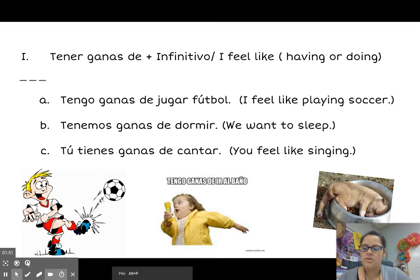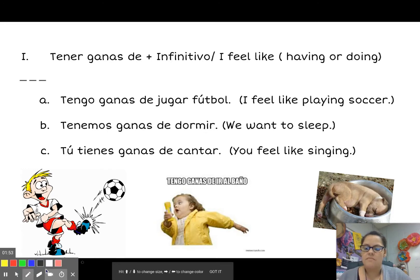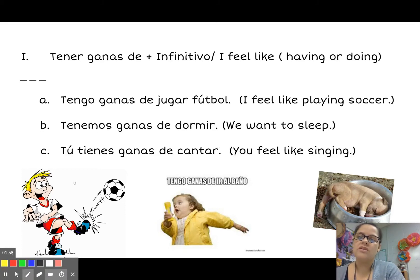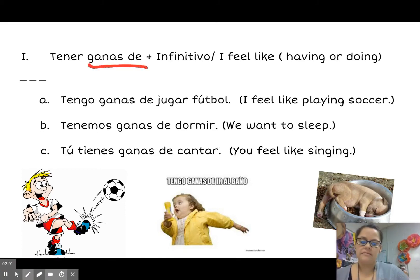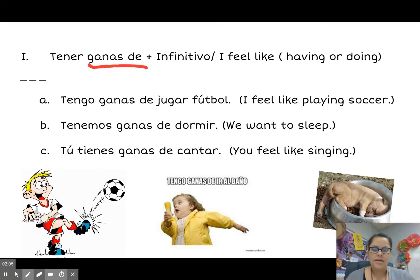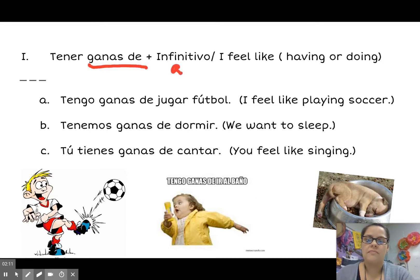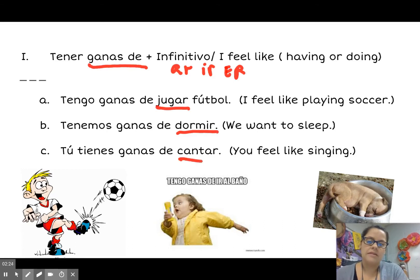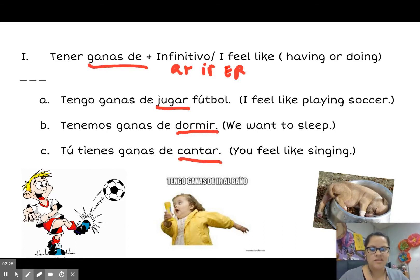One thing to note is that when you're using the verb tener with the phrase ganas de, all of it is needed — it all has to be included. What follows is an infinitive verb, a verb in its AR, IR, or ER form. You don't have to change this verb; keep it in its infinitive form. We have jugar — to play, dormir — to sleep, cantar — to sing. Just leave it in its infinitive form.